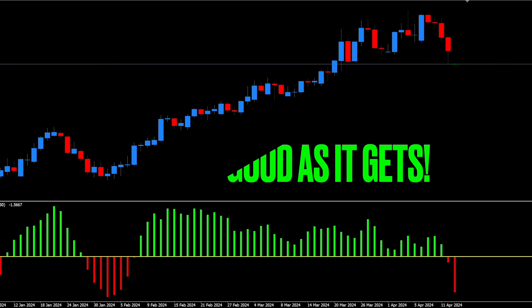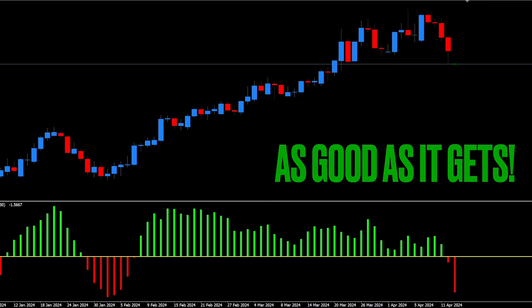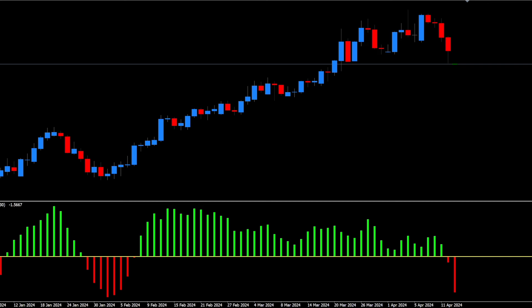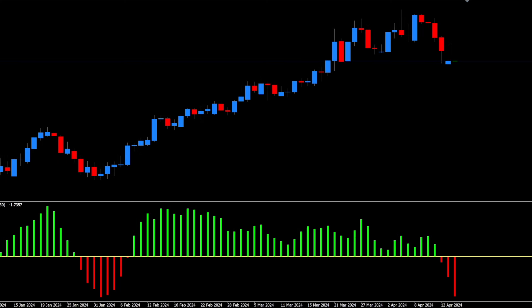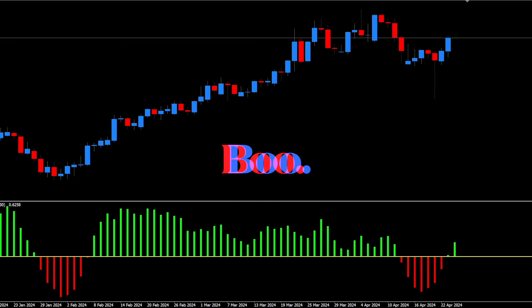It doesn't get any better than that. Solid profits for weeks, and check out that exit — hardly anything given back before you got the signal. We'll take that any day. Bummer. But after that last trade, we'll tolerate it.